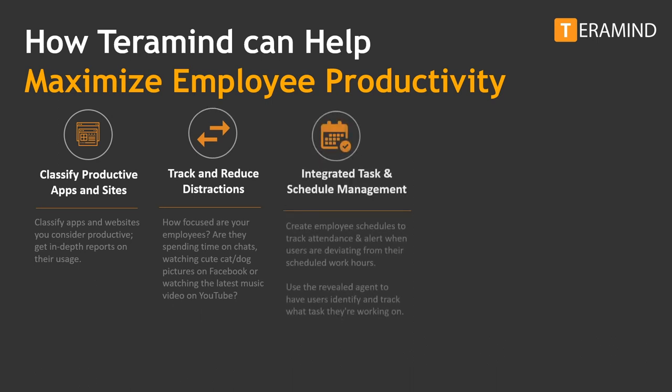Integrated task and schedule management. You can create employee schedules to track attendance and alert when users are deviating from their scheduled working hours. Use the revealed agent to have users identify and track the amount of time spent on tasks.